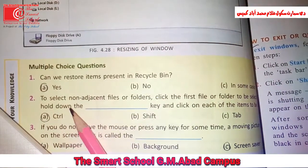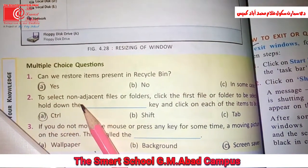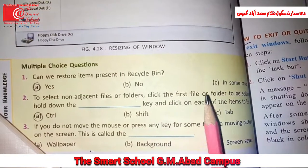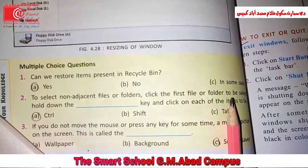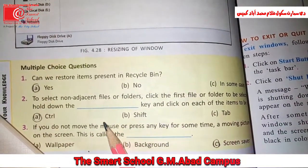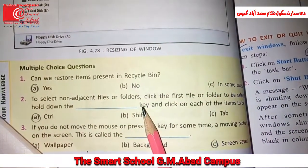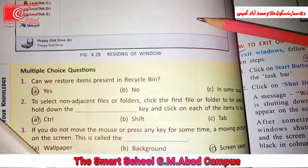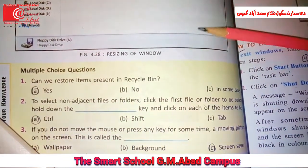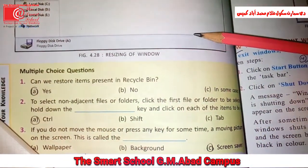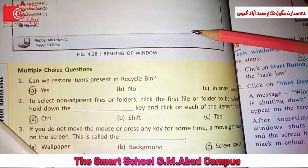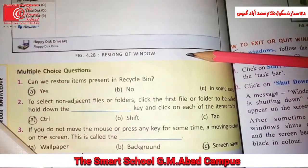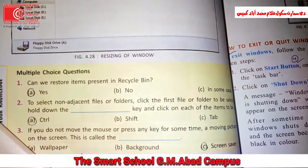To select non-adjacent files or folders, click the first file or folder to be selected and hold down the Ctrl key. Non-adjacent means the folders are not coming together. If you have selected the first one and skipped the second one, and you want to skip the third one as well, you hold Ctrl.